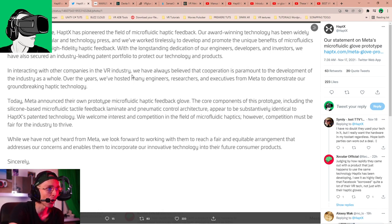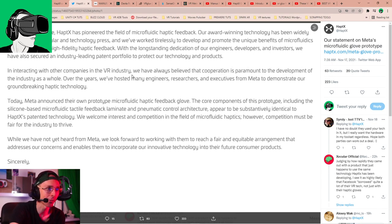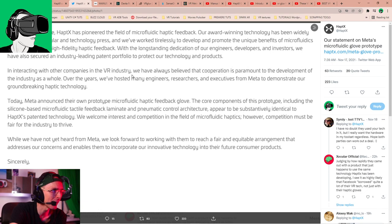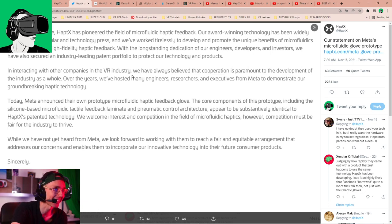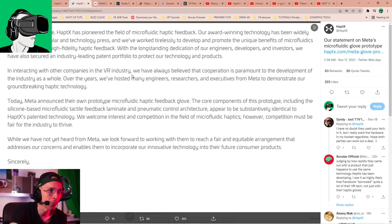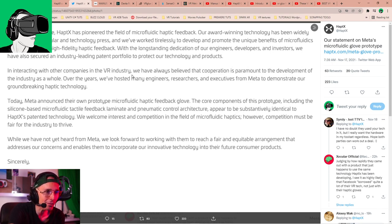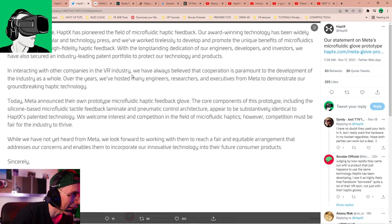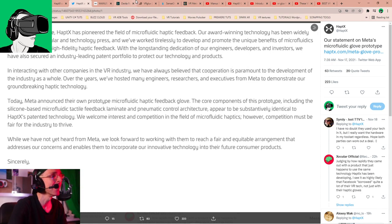So over the last decade, HaptX has pioneered in the field of microfluidic Haptic feedback. Our award-winning technology has been widely covered in the popular and technology press, and we've worked tirelessly to develop and promote this unique benefit of microfluidics as an approach to high-fidelity Haptic feedback. While with the long-standing dedication of our engineers, developers and investors, we have also secured our industry-leading patent portfolio to protect our technology and products. In interacting with other companies in the VR industry, we have always believed that cooperation is paramount to the development of the industry as a whole. Over the years, we've hosted many engineers, researchers and executives from Meta to demonstrate our groundbreaking Haptic technology.